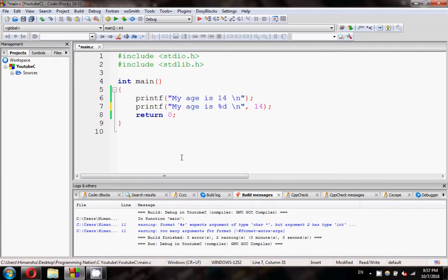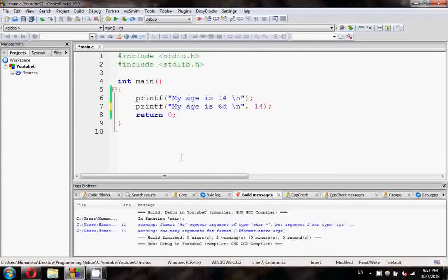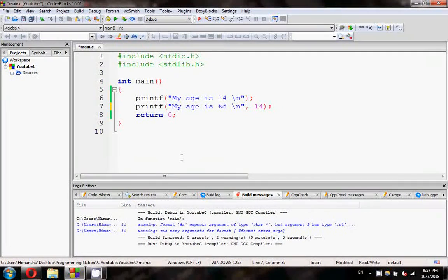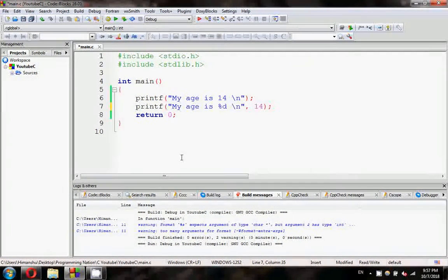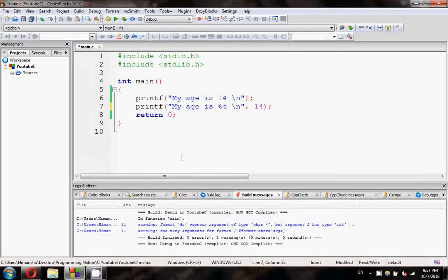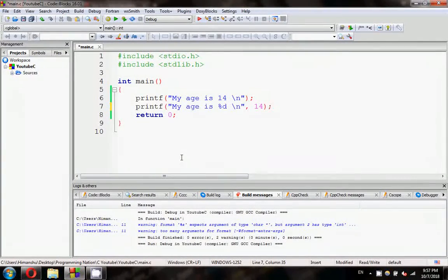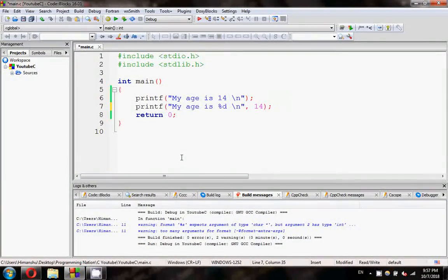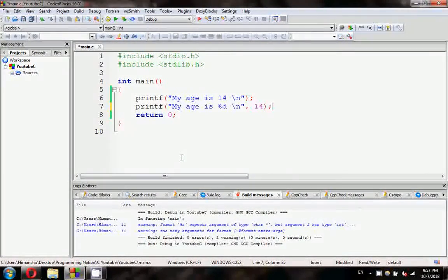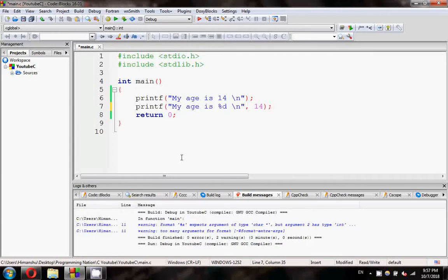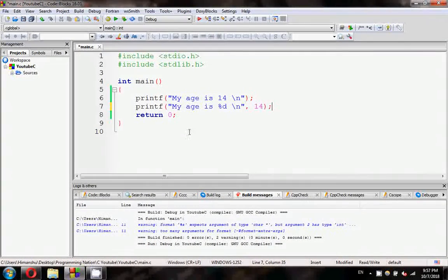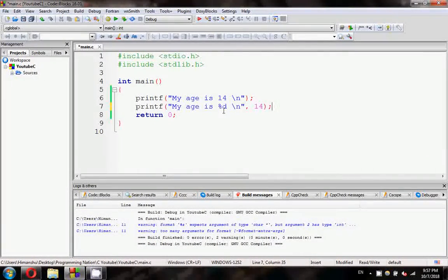What are format specifiers? This format specifier defines the type of data which you are going to print on your output screen. So what does that mean?